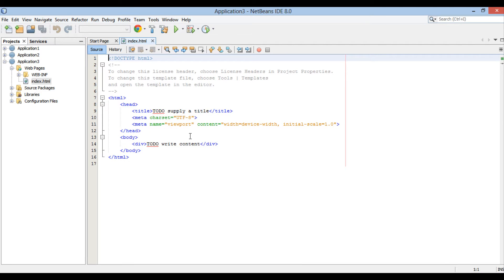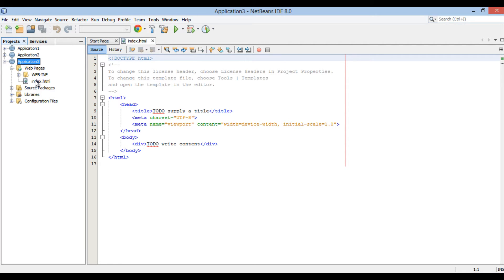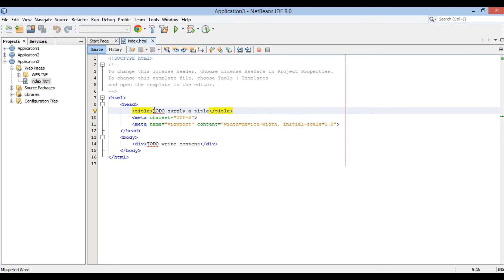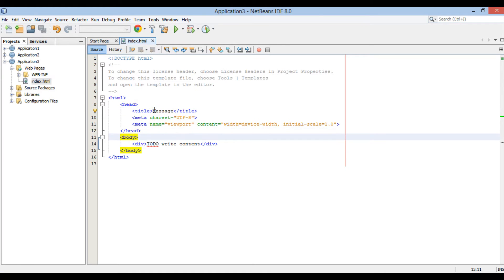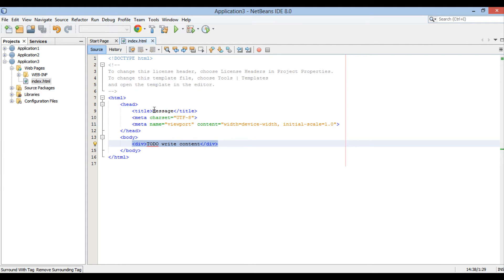In Projects tab, Application 3 gets created. It has index.html file in Web Pages folder. Let's create a simple form in this HTML file. Provide it a title as Message. I will remove content from body element, and create a form in it.